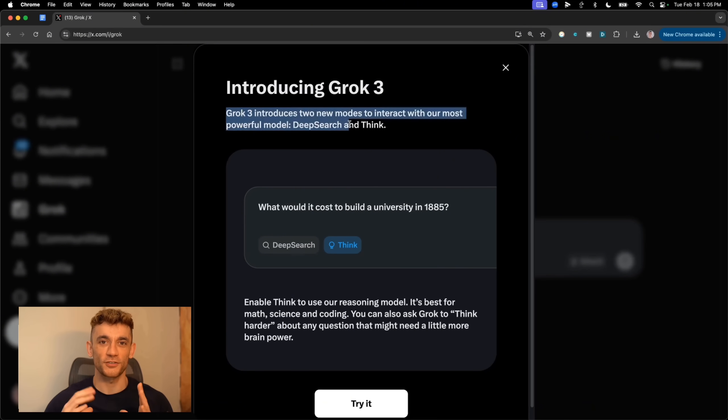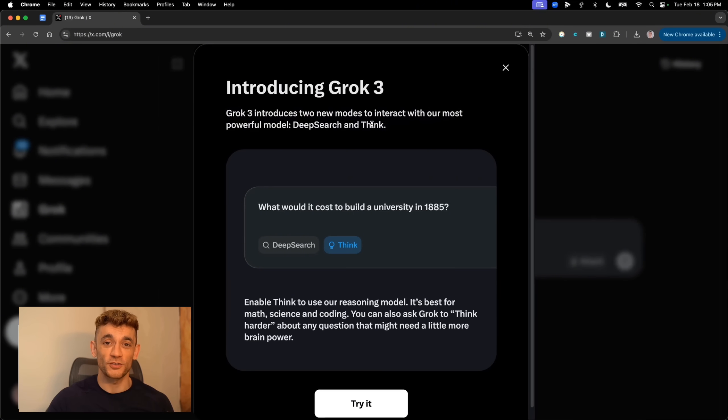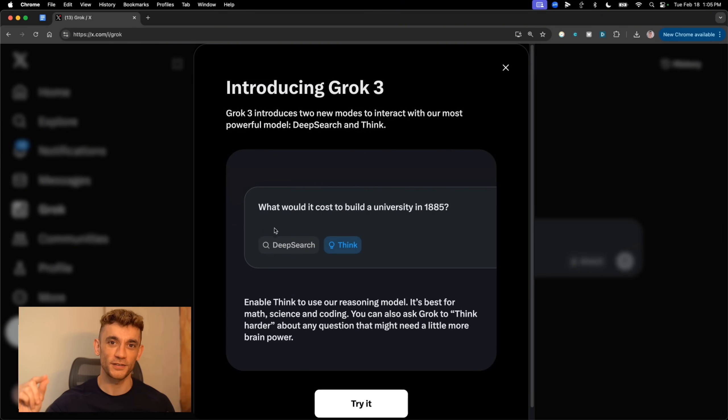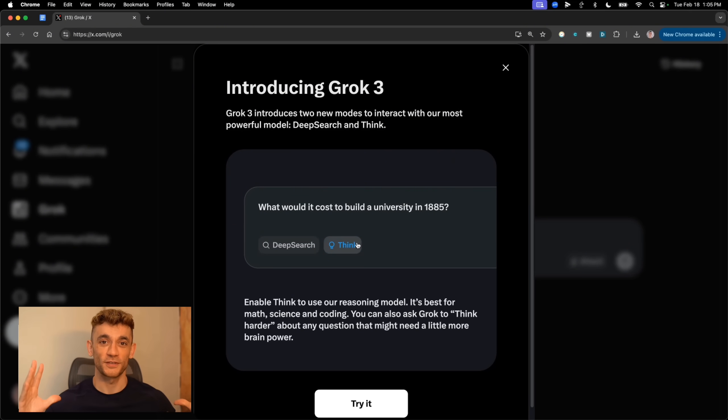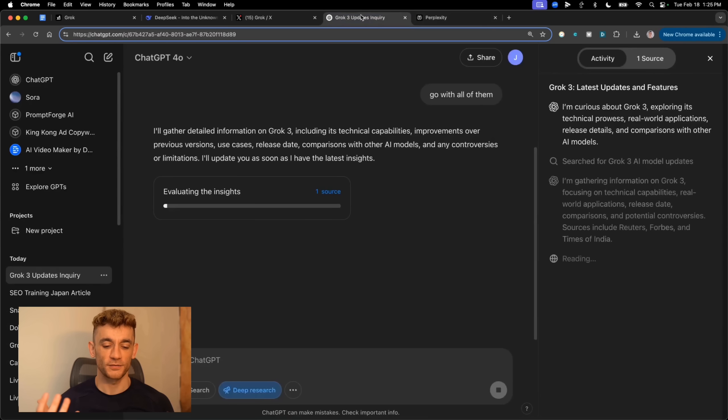Most people know about ChatGPT's browse feature, right, the one that costs you $200 a month. And then there's Perplexity with their five free searches per day. But Grok's doing something totally different. First off, it's blazing fast. I did a test searching for the latest updates about Grok 3 itself.